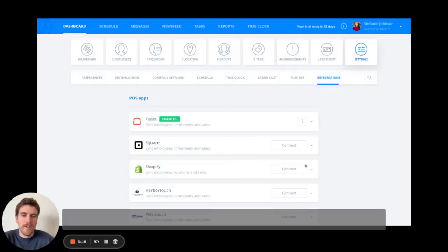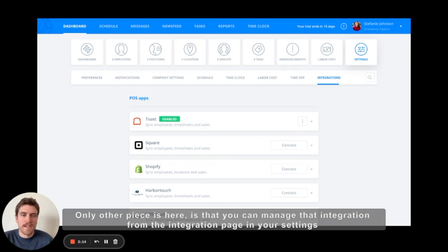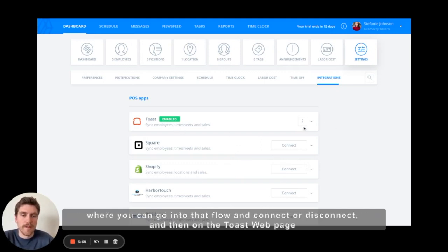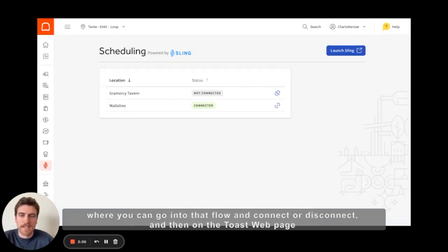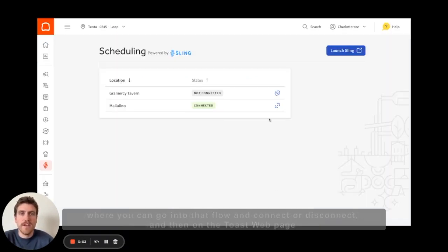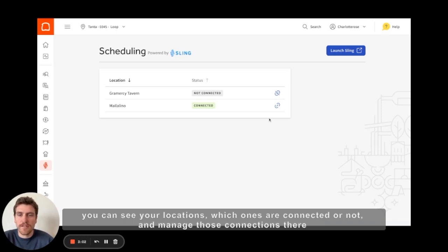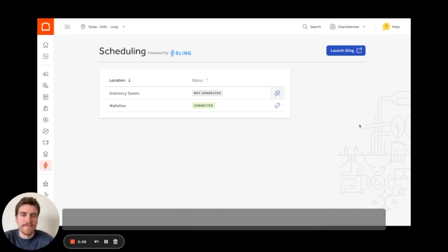The only other piece is that you can manage the integration from the integration page in your settings, where you can go into that flow and connect or disconnect. On the Toast web page you can see your locations, which ones are connected or not, and manage those connections there.